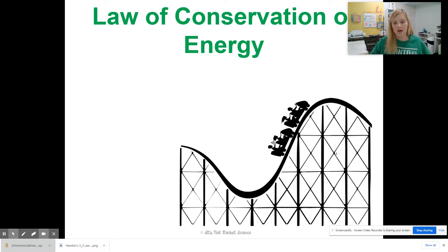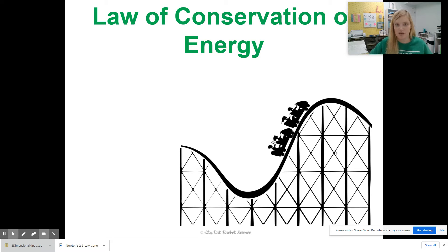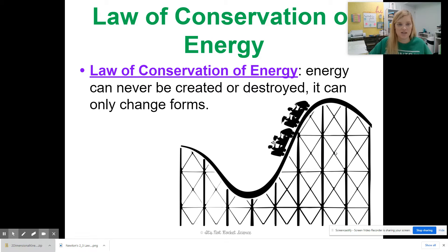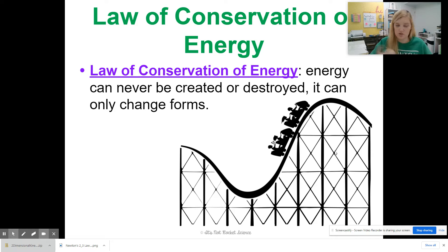So the law of conservation of energy talks about kinetic and potential energy and how there's weight and gravity and all those things acting on us. The law of conservation of energy states that energy can never be created or destroyed — it can only change forms.